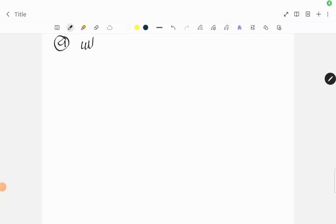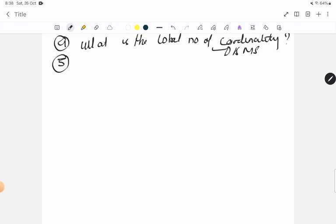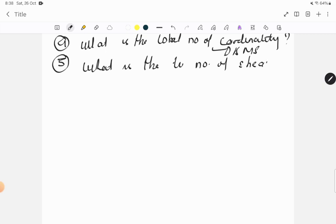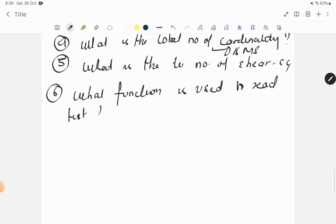Fourth question: what is the total number of cardinality? Some diagram was given which has not been shared here - this is from DBMS part. Fifth question: what is the total number of sheer? This was from computer graphics part. Sixth question: what function is used to read text from a file in C?